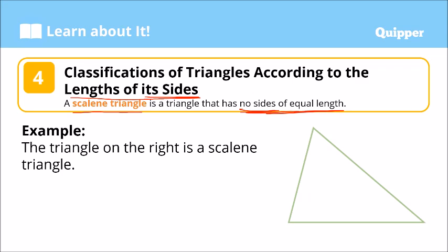If two sides of a triangle are equal, then that's a different classification of triangle — hindi na yan scalene triangle. Again, scalene triangle has no sides of equal length.